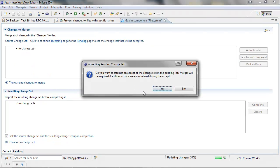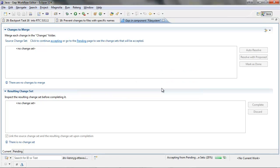This dialog is asking if you would like to re-accept the change sets in the pending list, and indicates that merges will be required if additional gaps are encountered during the accept.